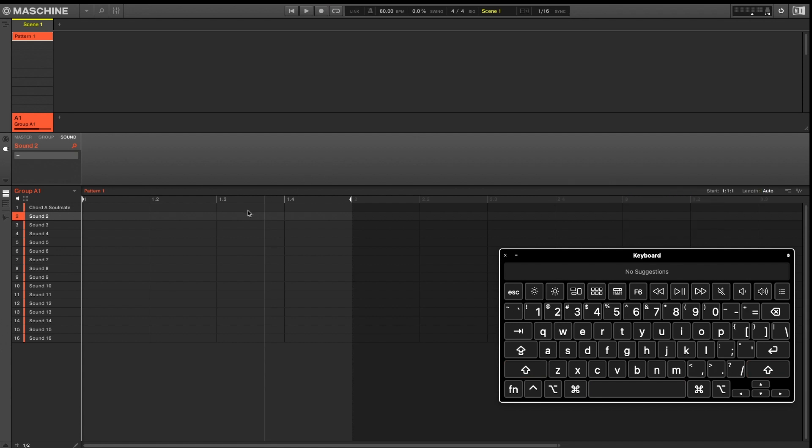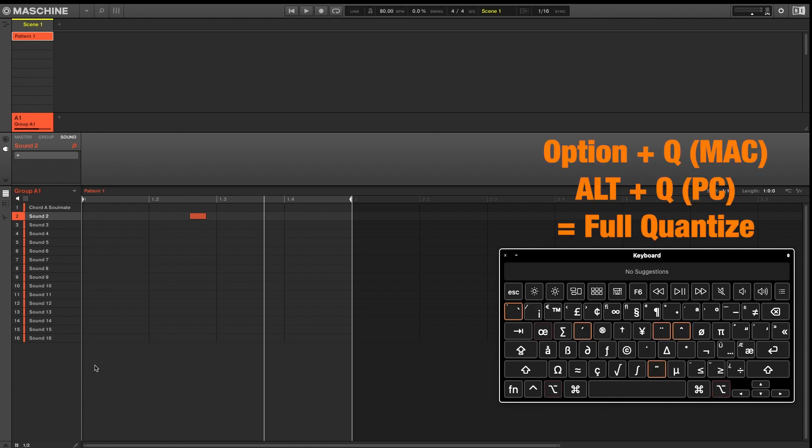So the next keyboard shortcuts are going to require some notes. So if you double click in your pattern window, you'll get some notes. And heading down to the bottom left to re-engage our grid. Our next keyboard shortcut is Option Q for a full quantize.